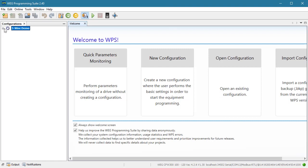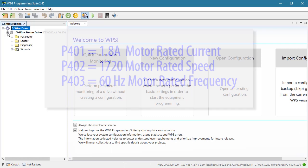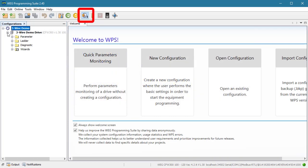I've already created a configuration and a resource for my drive and these are the parameters I already set up for my motor. Yours will probably be different. I'm also connected to the drive.